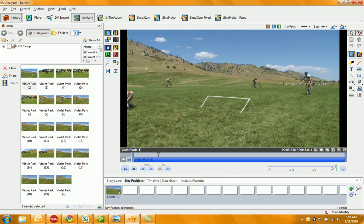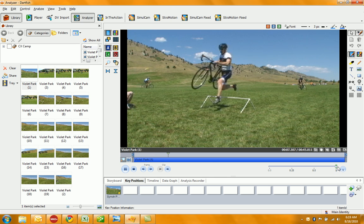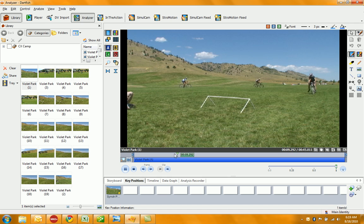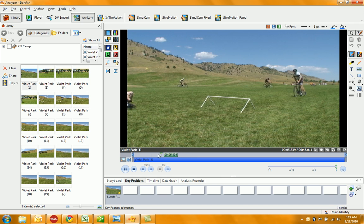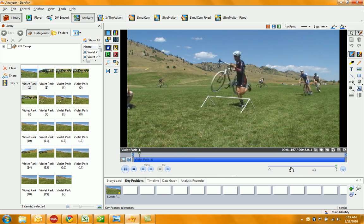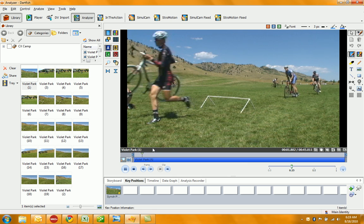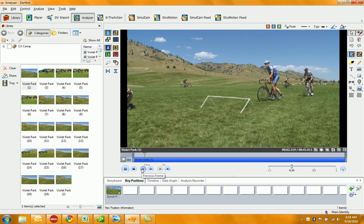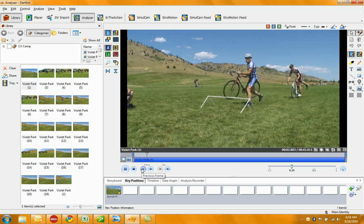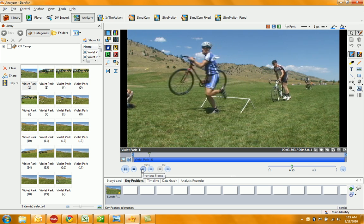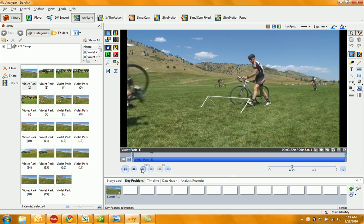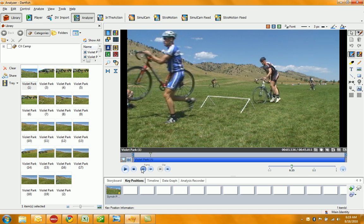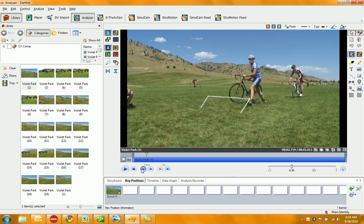Some dismounts and remounts. What we can do with the Dartfish is back this up, slow it down, and really get to know their dismount and remount technique. So check this out—reverse really lets you see things that you wouldn't normally see in full motion.